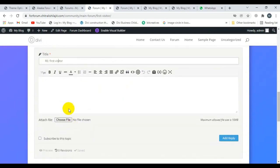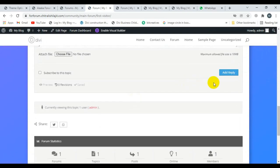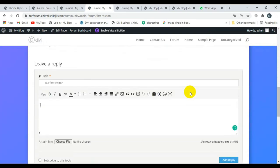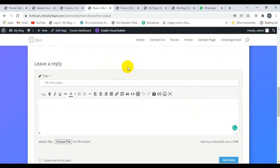If someone wants to reply to a topic, there is a title field and a description field — just fill those in and click 'Add Reply'. This is all about the forum and the Divi theme. If you have any issues, feel free to ask. Thank you.